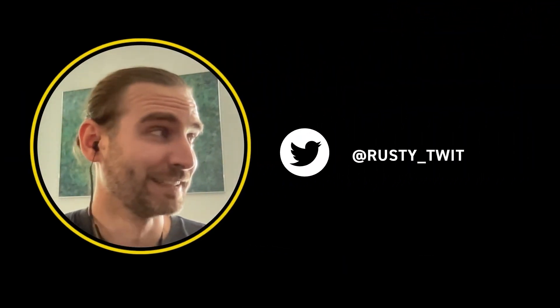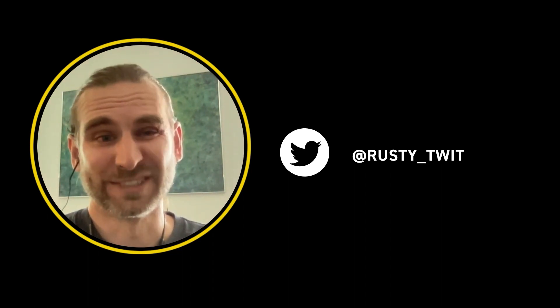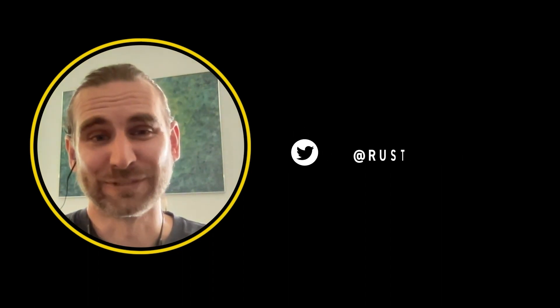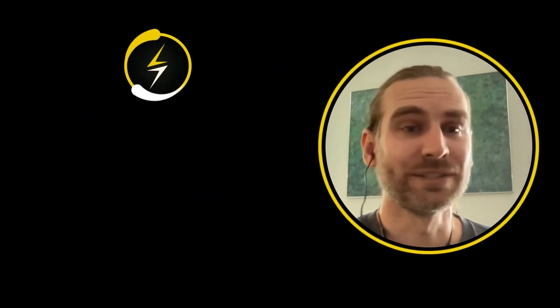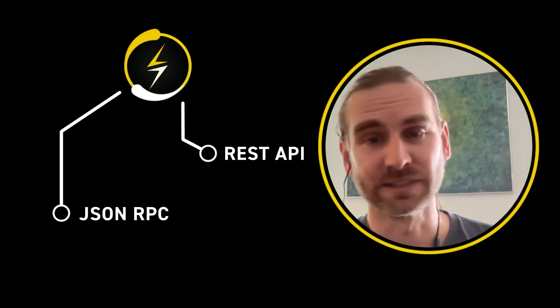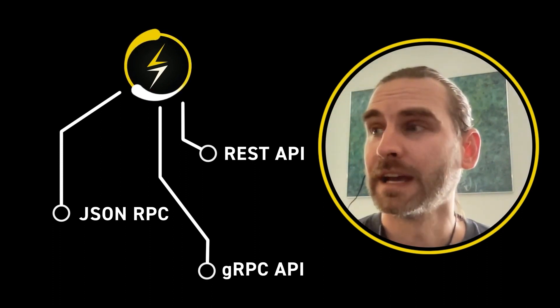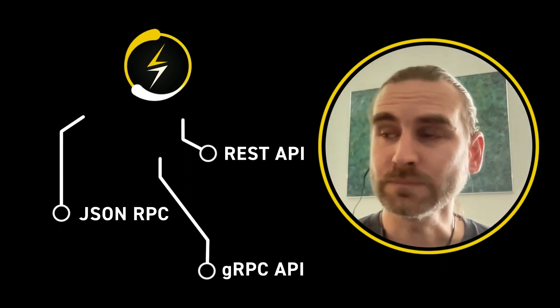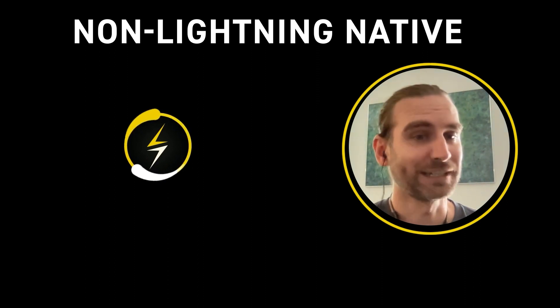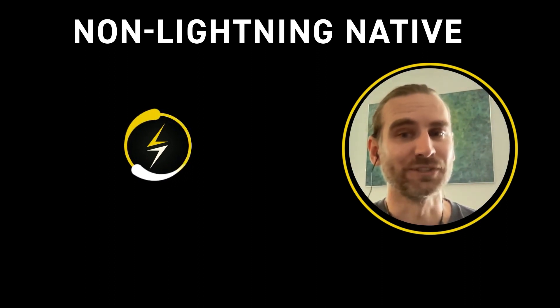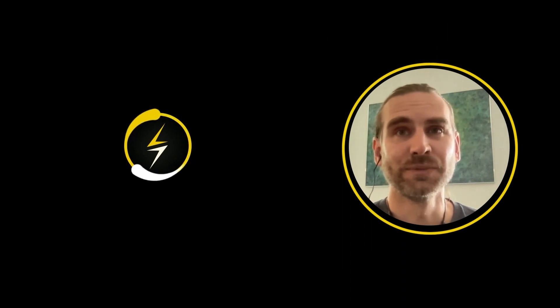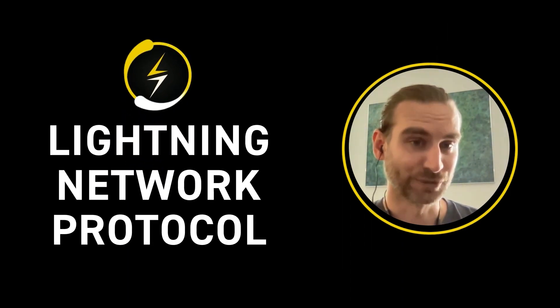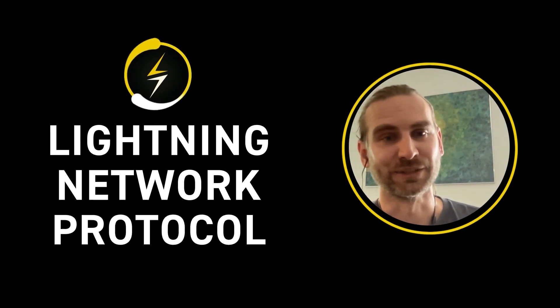The Commando plugin is a plugin that Rusty has built and I'm afraid I'm terrible at naming and so the name came from me. It came from an Arnold Schwarzenegger movie and the idea is basically we have a number of ways to interact with a CLN node. That is the JSON RPC, there is a REST API, there is a GRPC API and so on and so forth. But all of these were basically non-lightning native ways to talk to your node.